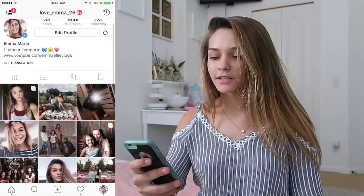Hey guys, it's Emma back with another YouTube video. Today we're going to be doing how I edit my Instagram photos. The reason I'm doing this video is because you guys have been asking about my Instagram theme and what app I use to make it look like that, so I'm going to show you how I edit them and what apps I use.